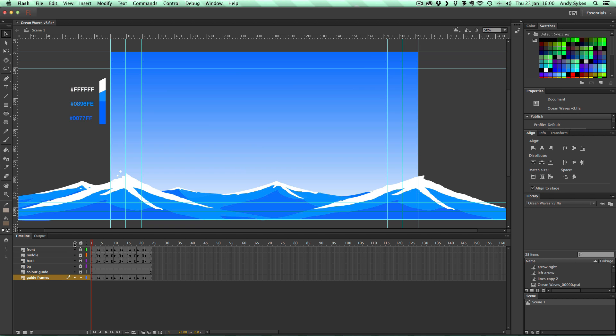So there you go. That's some ocean waves. Next up, we're going to look at a more kind of Hokusai style crashing wave. So that's the end of this lesson. I'll see you in the next one.